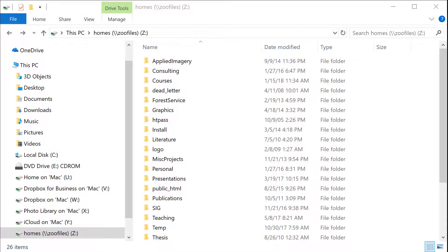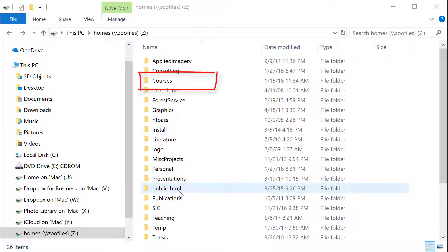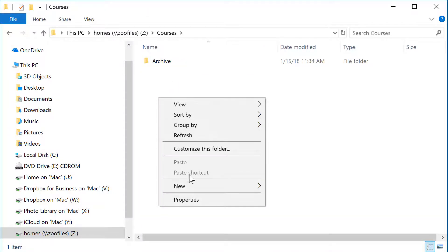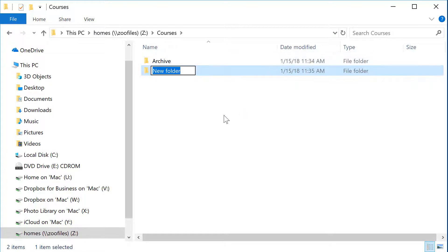By default, your ZooFiles directory will contain a folder called public HTML. You can create as many other folders as you need. For your GIS coursework, it's a good idea to create a folder called courses, and then create subfolders for all the courses that you are taking. All of your data, maps, and documents should be stored within this folder.